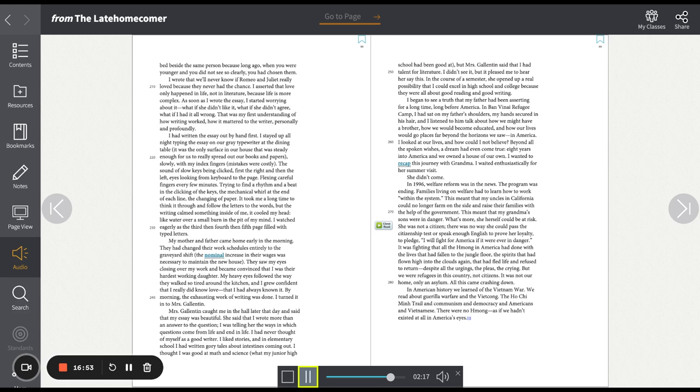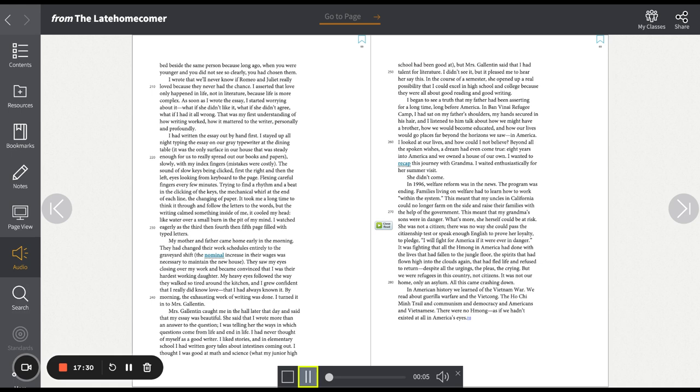Mrs. Gallantin caught me in the hall later that day and said that my essay was beautiful. She said that I wrote more than an answer to the question. I was telling her the ways in which questions come from life and end in life. I had never thought of myself as a good writer. I liked stories, and in elementary school, I had written gory tales about intestines coming out. I thought I was good at math and science, what my junior high school had been good at. But Mrs. Gallantin said that I had talent for literature. I didn't see it, but it pleased me to hear her say this. In the course of a semester, she opened up a real possibility that I could excel in high school and college because they were all about good reading and good writing.